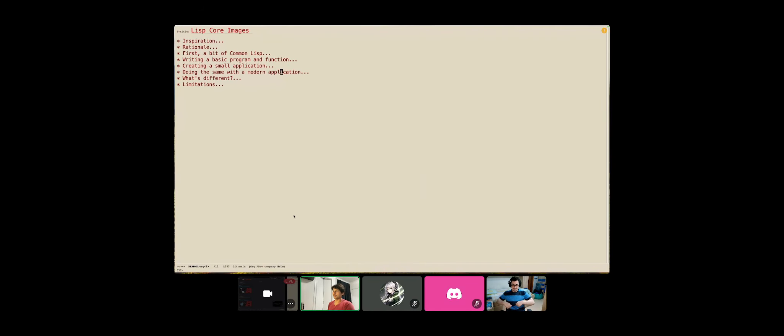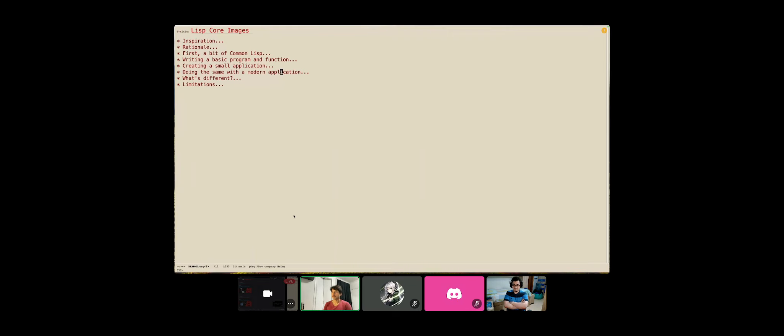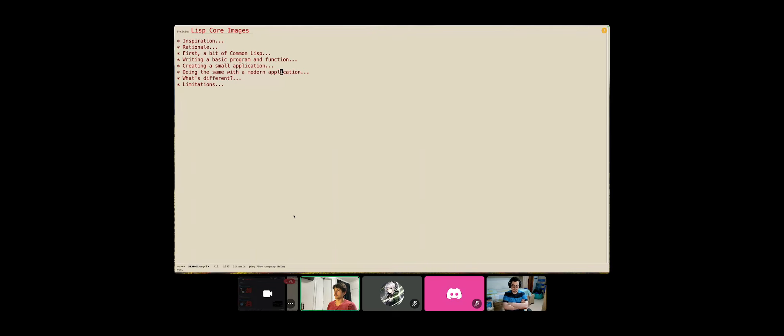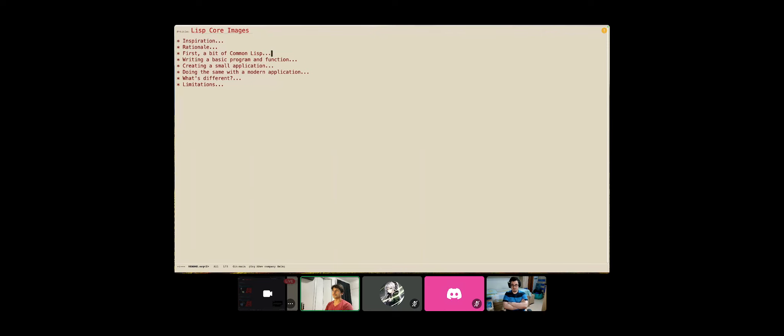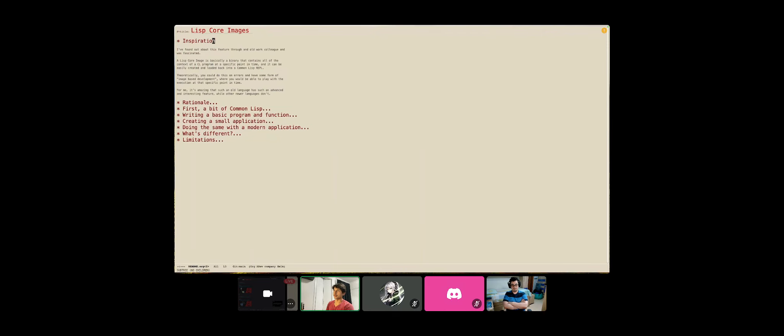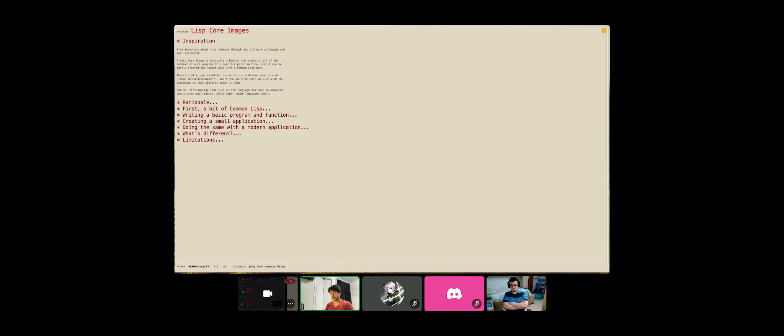Hello, everyone. My name is Gustavo. I am a software developer at BlankFactor. And today, we're going to talk about Lisp Core Images. What's going on here is that Lisp Core Images are a feature from Lisp since the first standard.